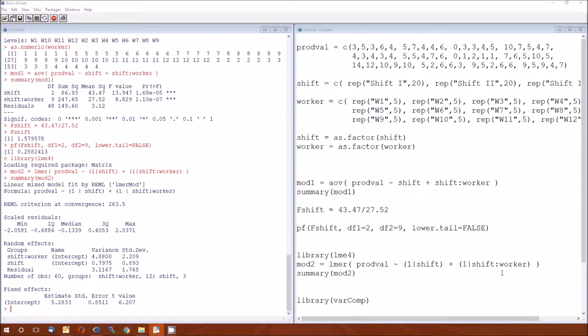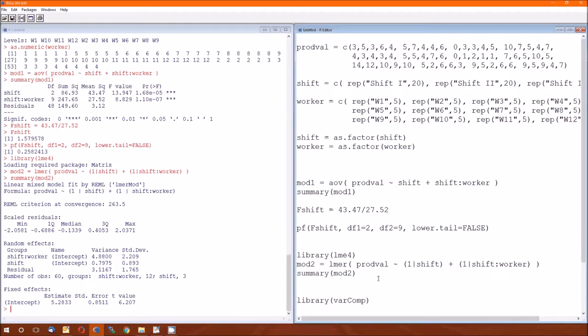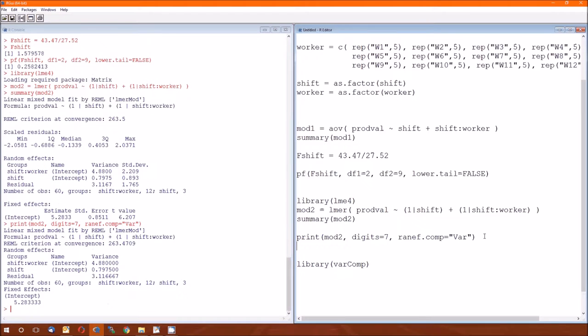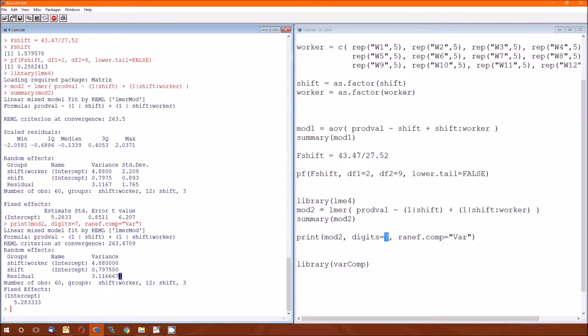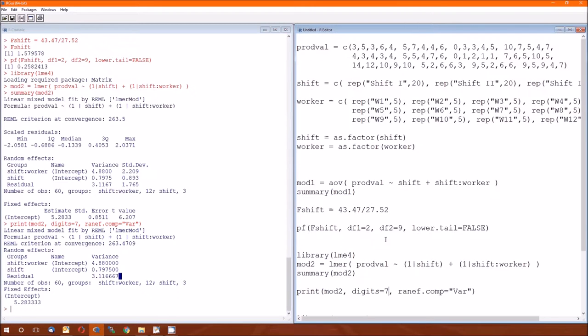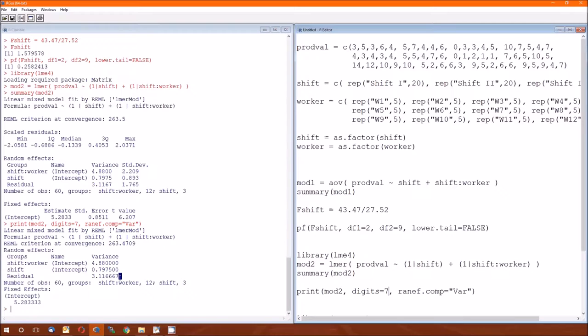Another way we could get just the variance components is to do a print on the model and specify the components that we want, being quote, capital V, little a, little r. And we run that, and we just get the variance components with a few more digits. Seven digits altogether. And also we get the 5.28, et cetera. So this is a way of increasing the number of digits or increasing the precision. But beware of false precision. The data were measured to the unit's position.